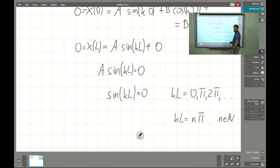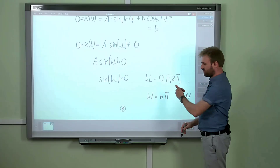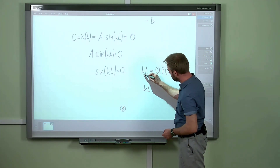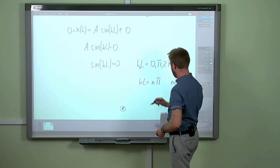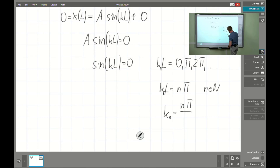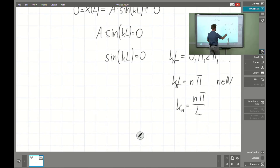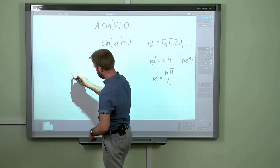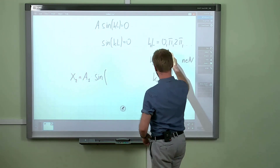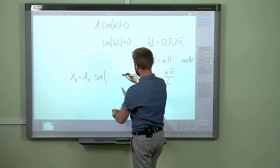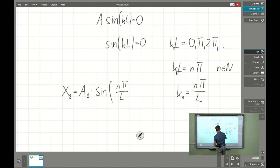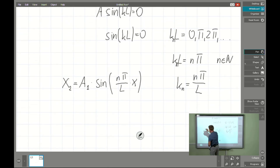It means that kL = n·π, where n belongs to the natural numbers. We have now obtained a sequence of values, which is why I will use the subscript n to indicate that fact. So our kₙ, which fulfills our governing equation, is kₙ = nπ/L. Now we are able to draw the eigenmodes: the first solution X₁ will be A₁·sin(π/L · x) — for n=1 — since n=0 gives only the trivial zero solution.